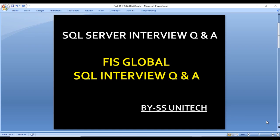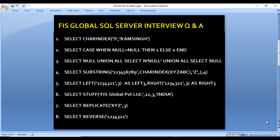Hello, welcome to SS UNITEP. Susil Desai here, and this is a continuation of SQL Server interview questions and answers. Today we are going to discuss a few more questions which were asked in FIS Global, that is Fidelity. One of my friends attended an interview with Fidelity and these questions were asked there. We have a total of 11 questions and that was the written exam in FIS.